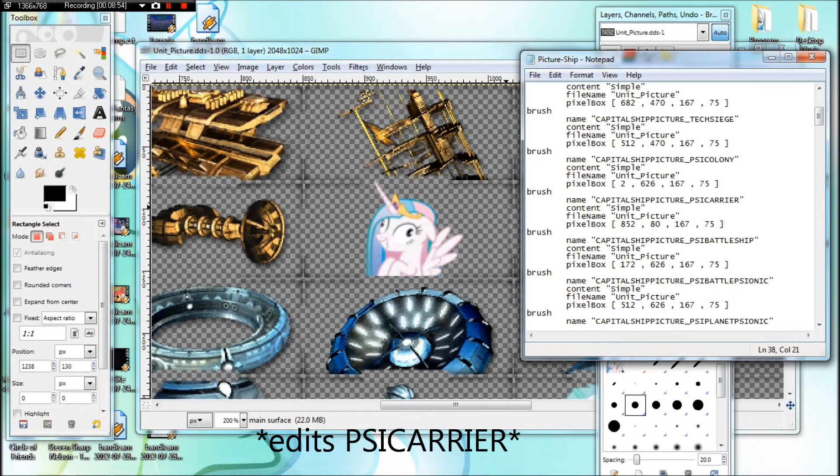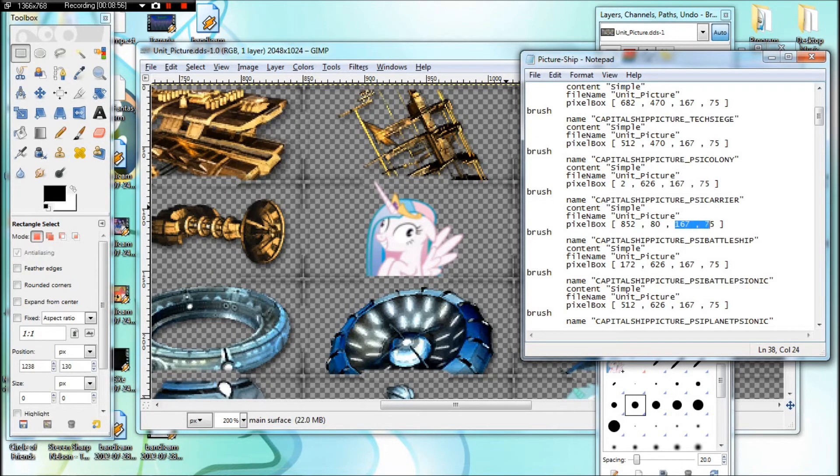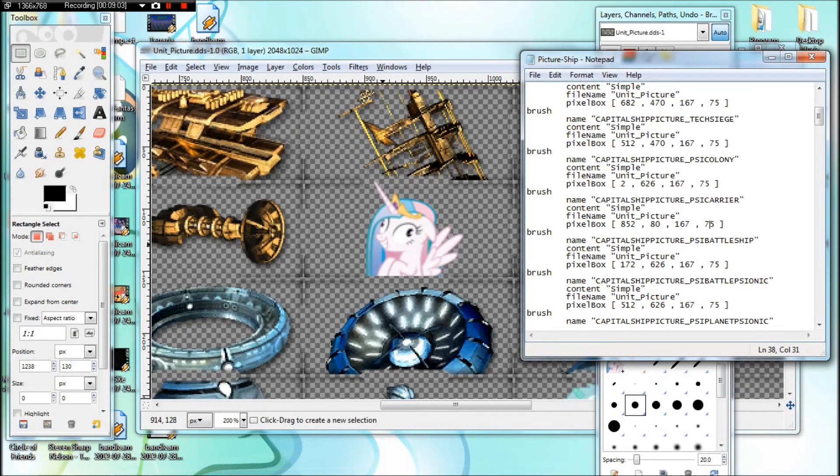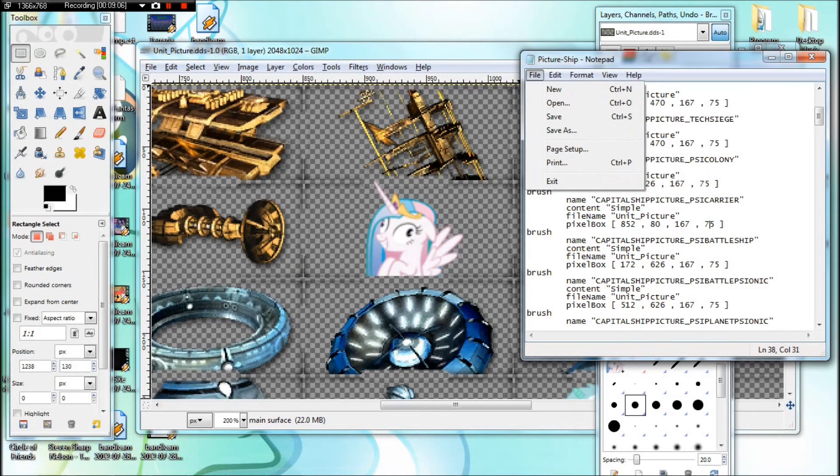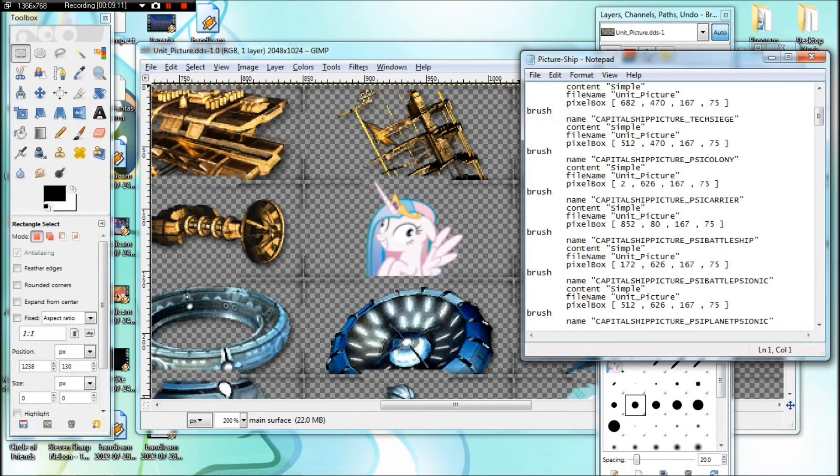Don't bother changing the numbers over here. I'm pretty sure those define the text box height and the length. So if you edit those, it'll make everything explode. Unless you know what you're doing. But yeah, save your file.